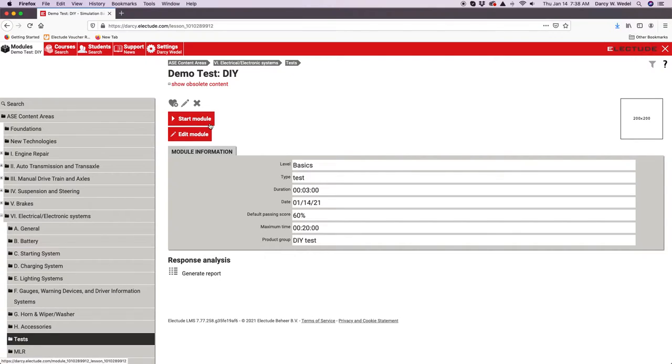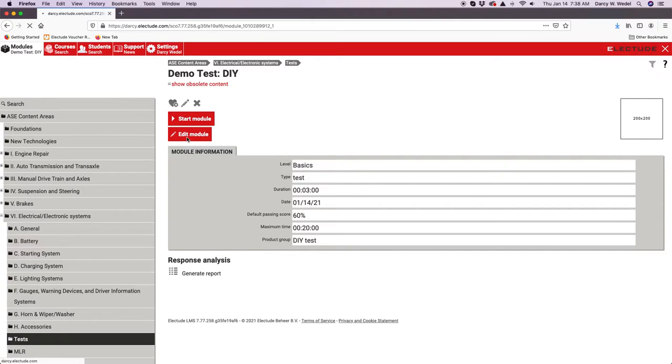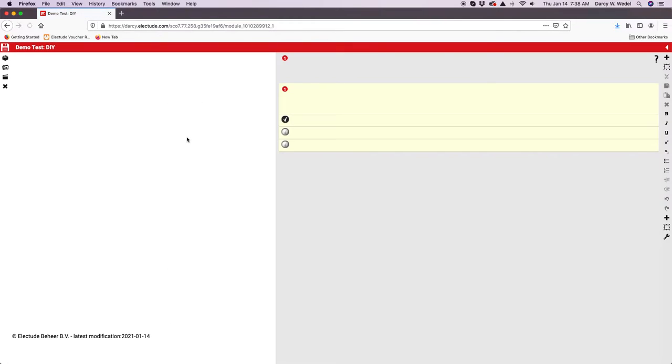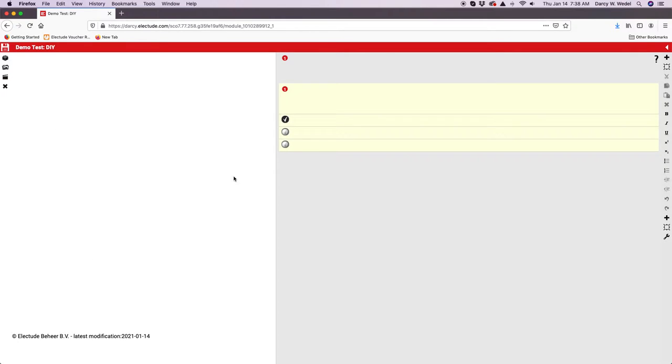If I click start, it will just be an empty module. We need to create the test here first, so we're going to click edit module. Over to the left and right we have a toolbar. You've got an area here in white where you can insert images.